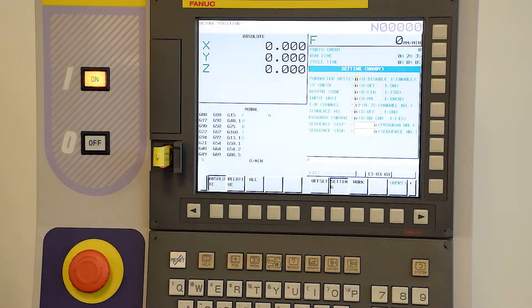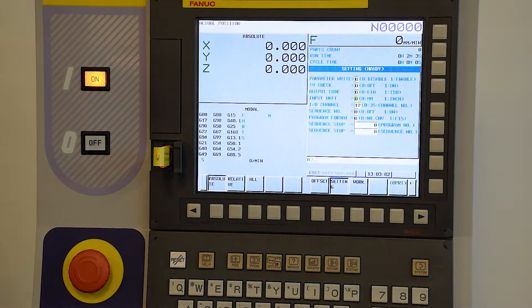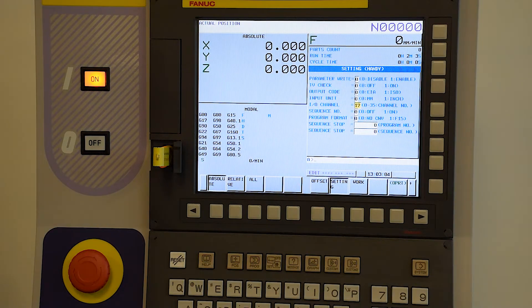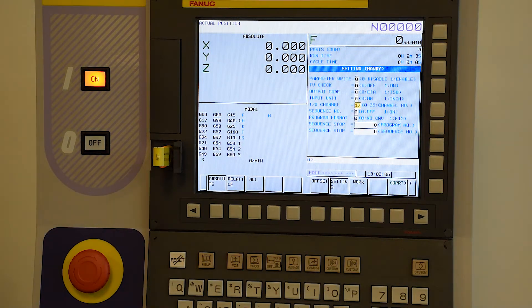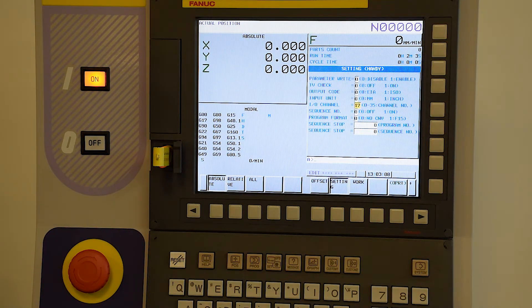By default, when you switch this unit on, it's going to start with IO channel 4 selected. We've selected this one to IO channel 17, which is our USB stick.